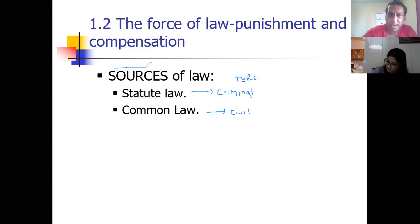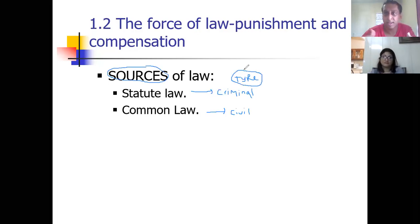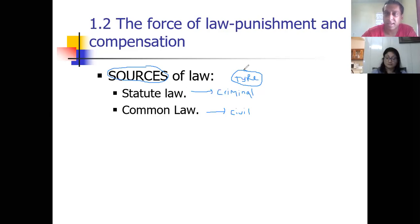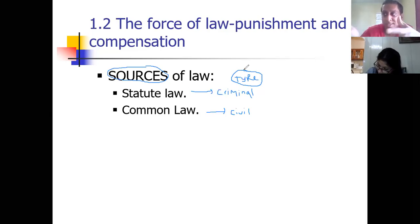In academics, it is actually different because based on the heading, one is a source and the other one is a type. In past exams, sometimes that would be a tricky question — they would ask for two marks to identify a source of law, looking for statute and common. And then in other papers you'd see identify two types of law, which would be civil and criminal.